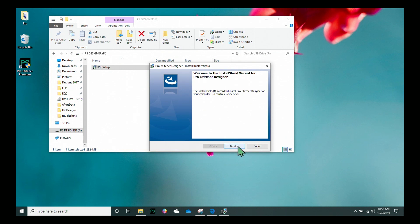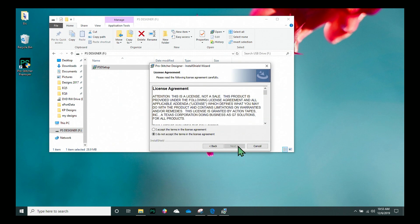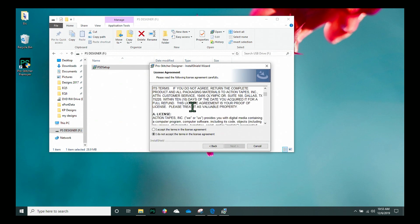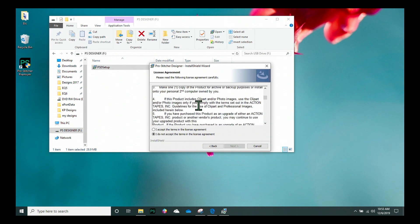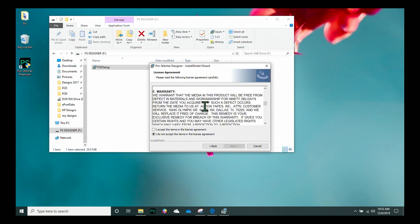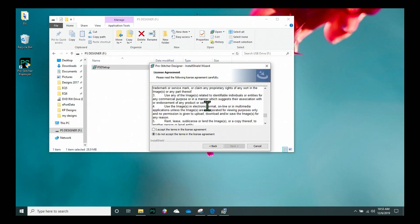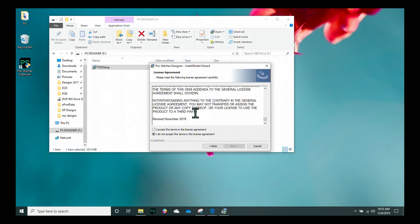I'm going to click on Next because I do want to go ahead and install this. I'm going to read through my license agreement, scroll down through that, and then click that I accept the terms and click Next.